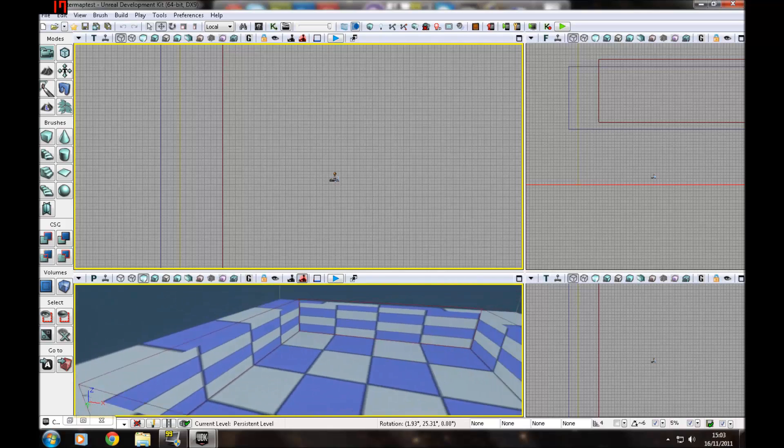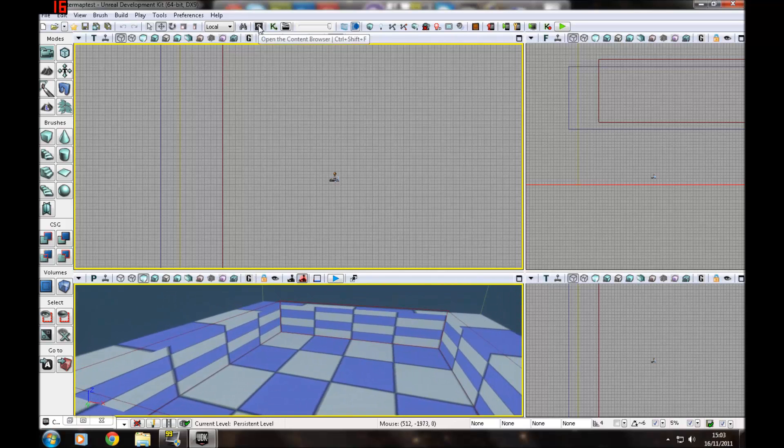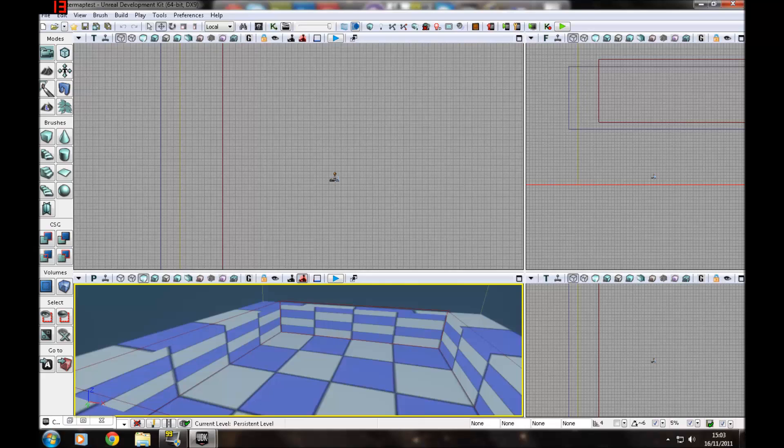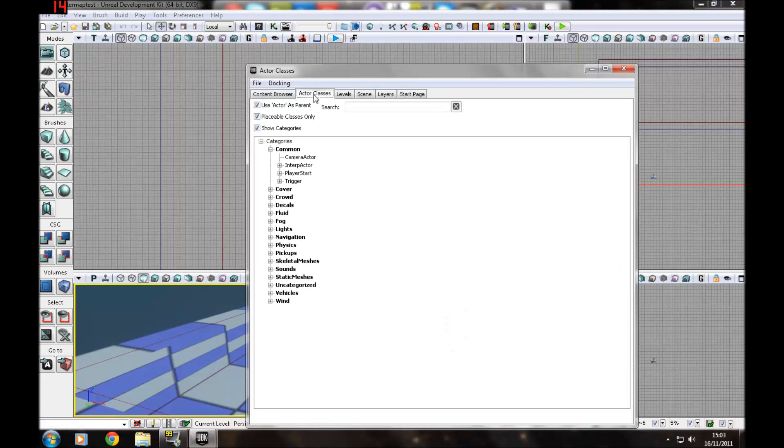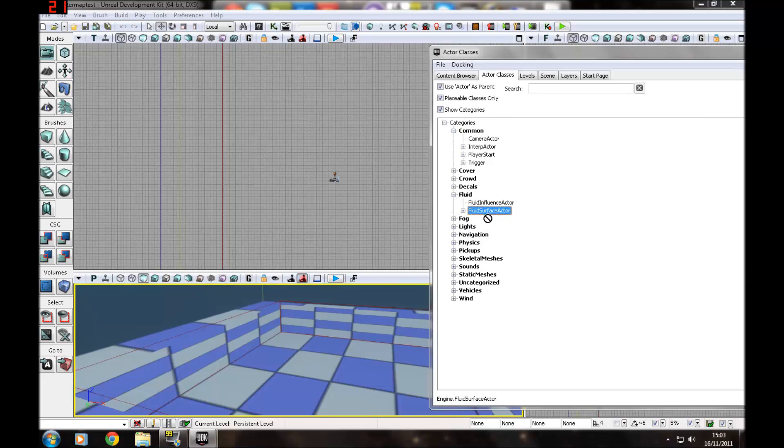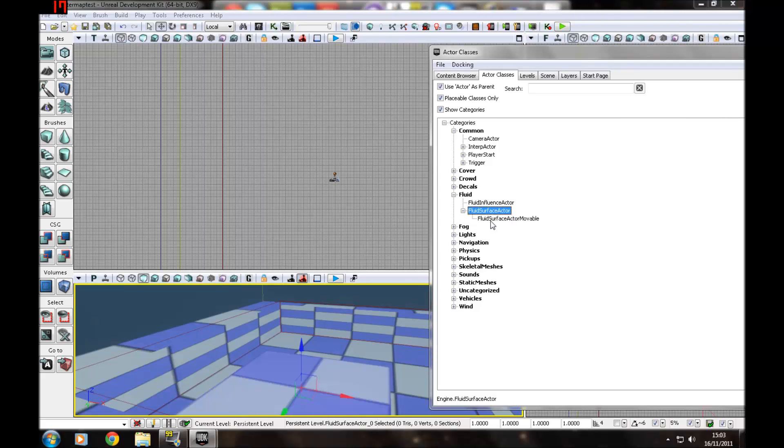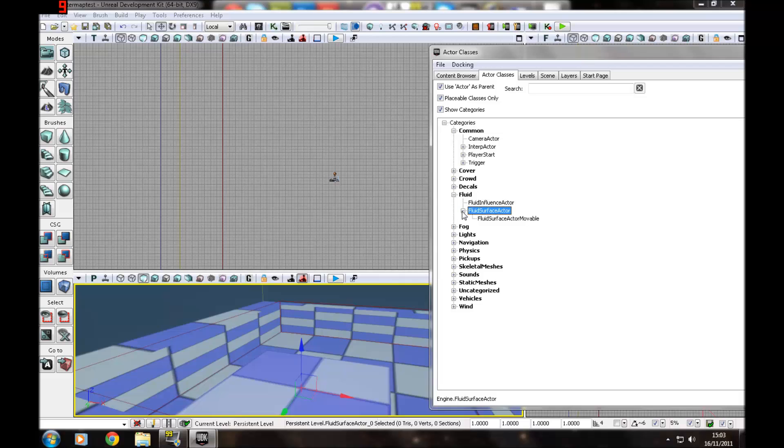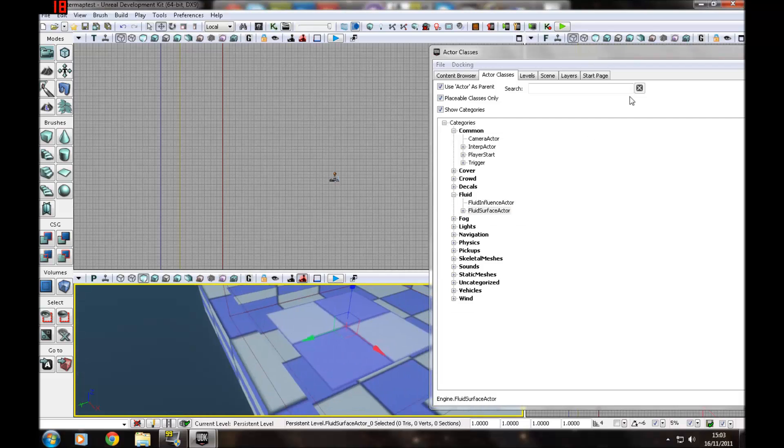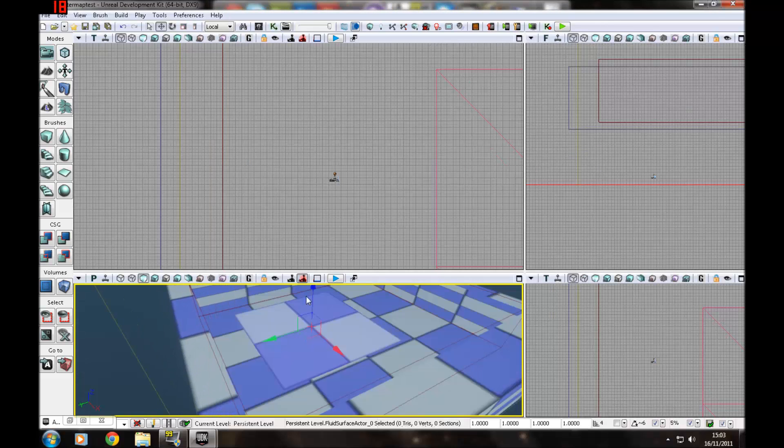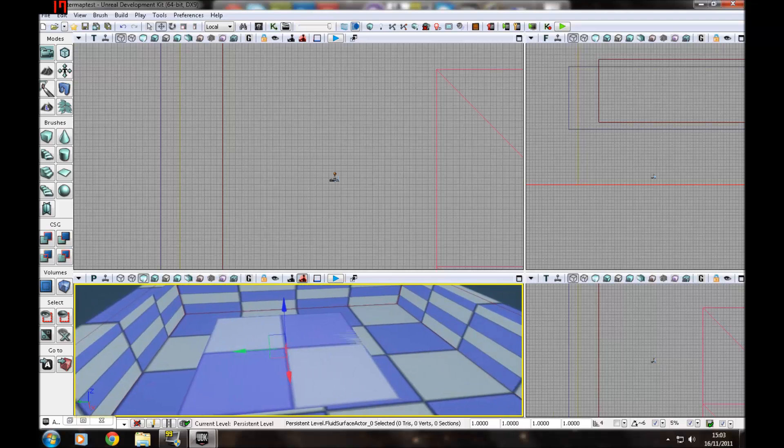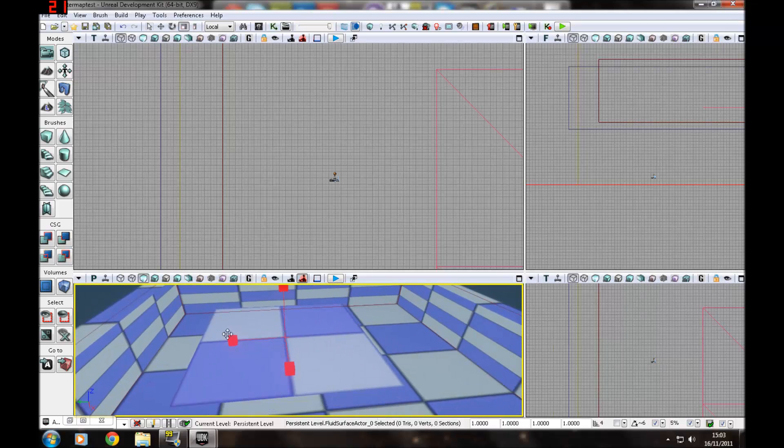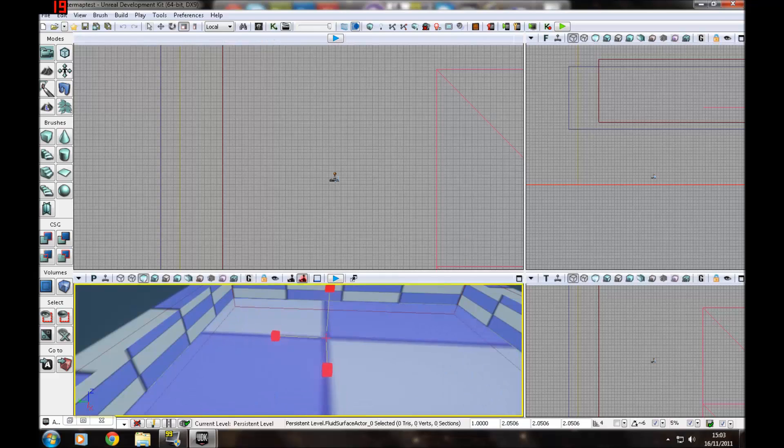First of all, you want to go to your content browser, open that up, ctrl shift F, go to actor classes, the actor classes tab, and then go to fluid surface actor and just drag it on. Don't choose surface actor movable. You just want a normal surface actor. Make sure it fills your hole or whatever you're working with where you're trying to put water in.